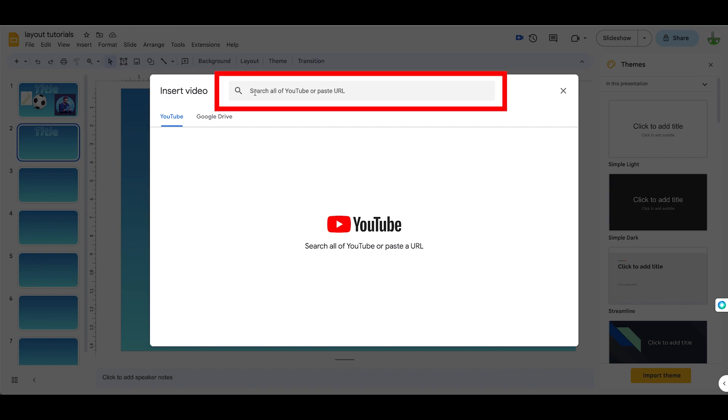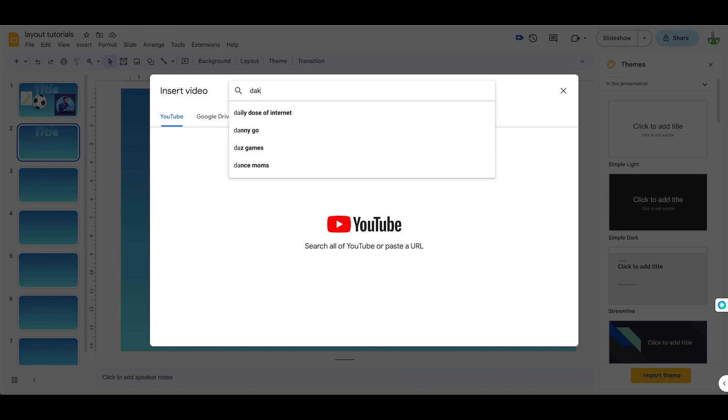If you already know the URL of your YouTube video that you want, you just click and paste it into here and search for it, but it's going to search for my channel.